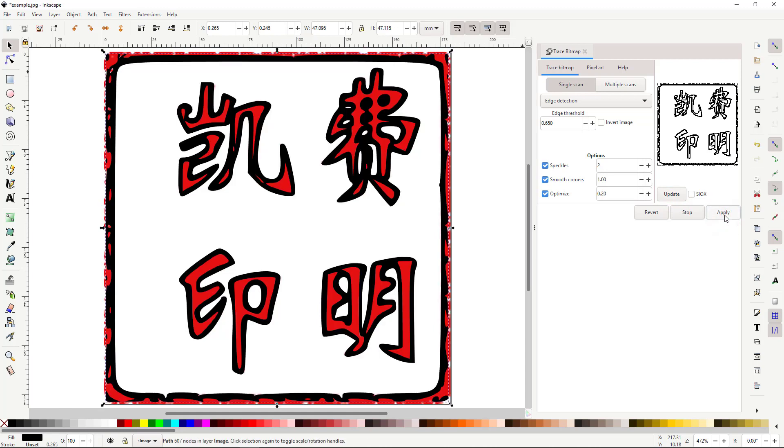You should see a dark outline of your original image. Since we no longer need the original image, we need to click it to select it, and then delete it.